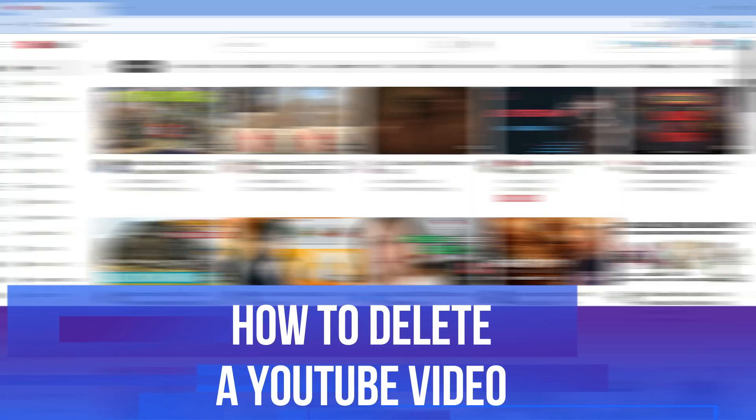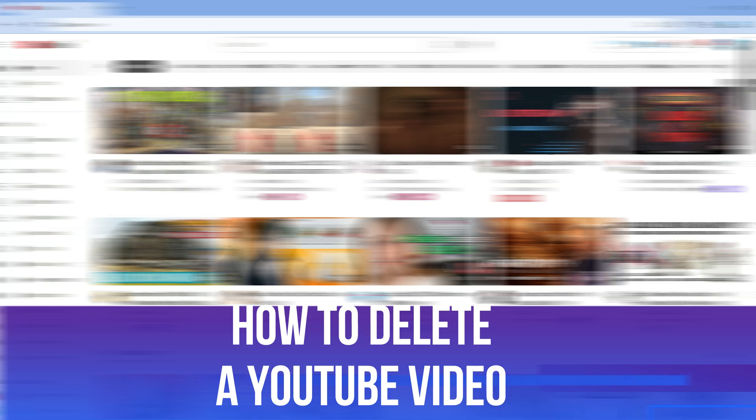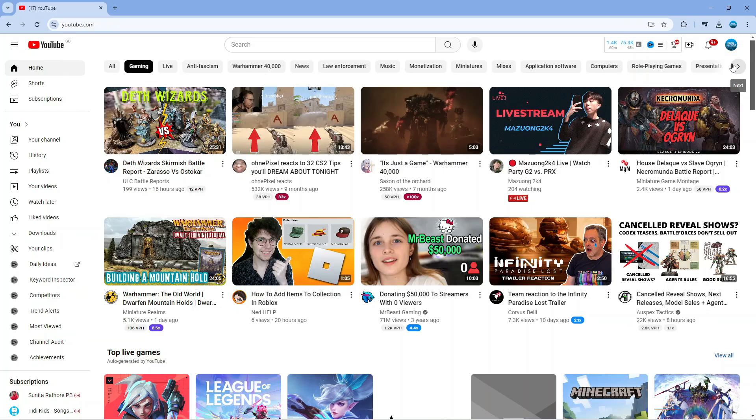In this video I will show you how to delete a YouTube video. So let's jump straight into it.